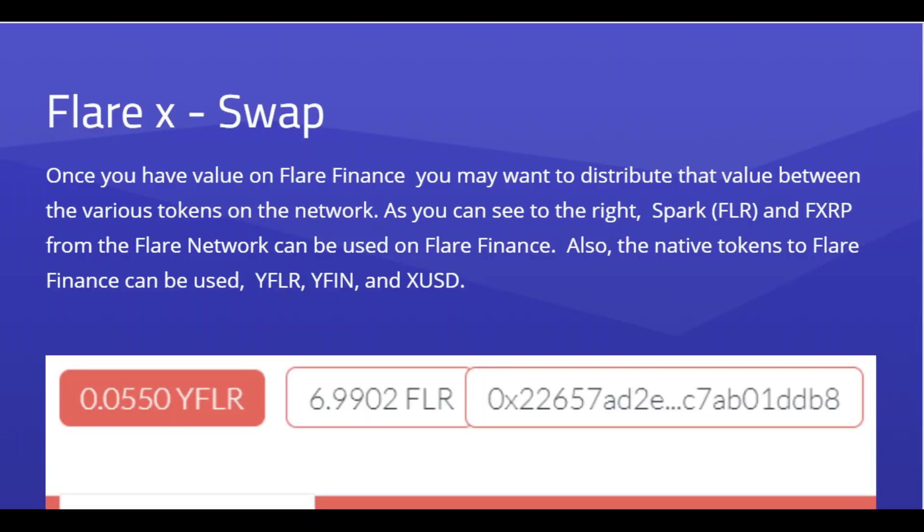The regular Flare Finance earnings from delegating your Flare Time Series Oracle vote and minting F assets and earning those rewards — you're going to be able to do all that simultaneously. And then if you want to participate in Flare Finance, you can. That will be a month after the network goes live.